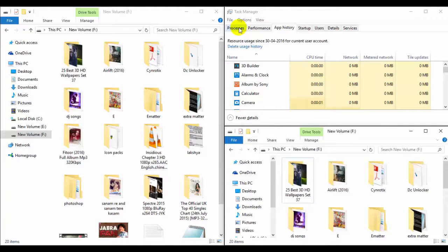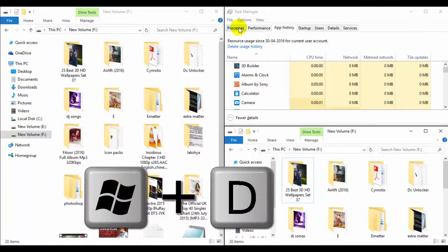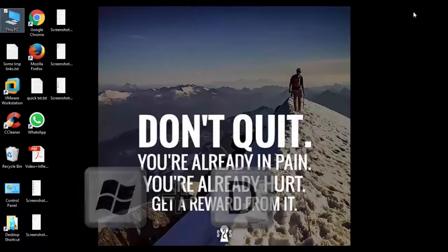Now again I want to get back to the desktop. Press Windows plus D.